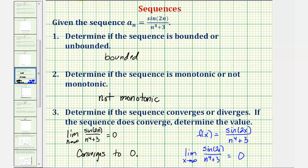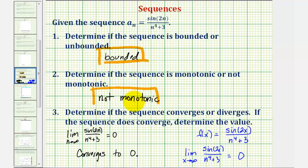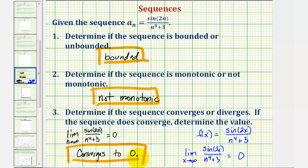So the given sequence is bounded, it's not monotonic, and it converges to zero. I hope you found this helpful.